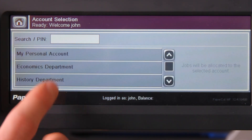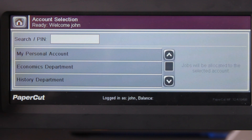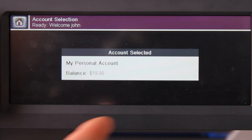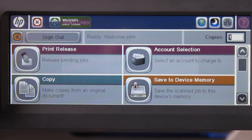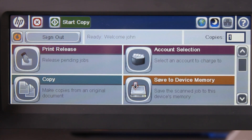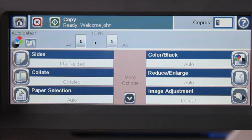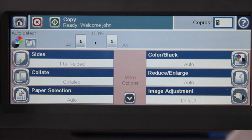Today I'll be selecting my personal account. PaperCut will now display a dialogue confirming the account I'm charging to. Now back at the device's home screen, by selecting the copy button here, I can access the device's copy functions, whilst all use is charged to my selected account.